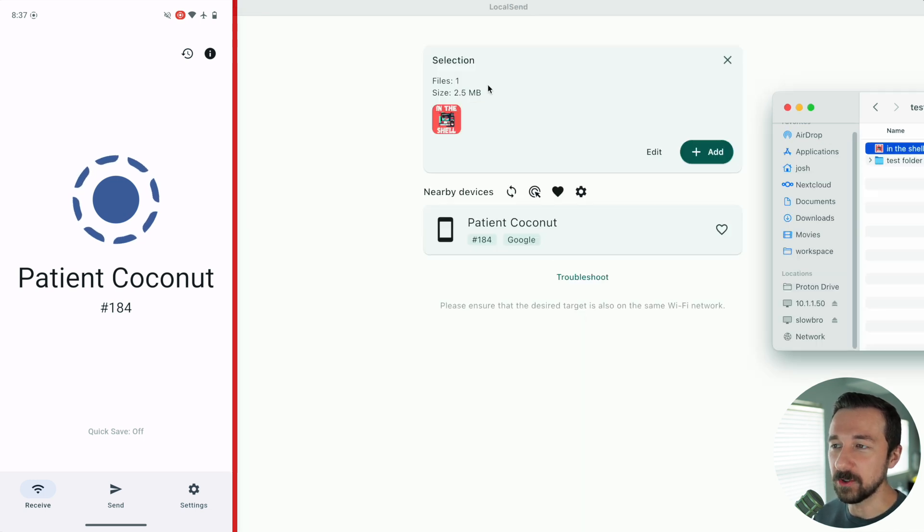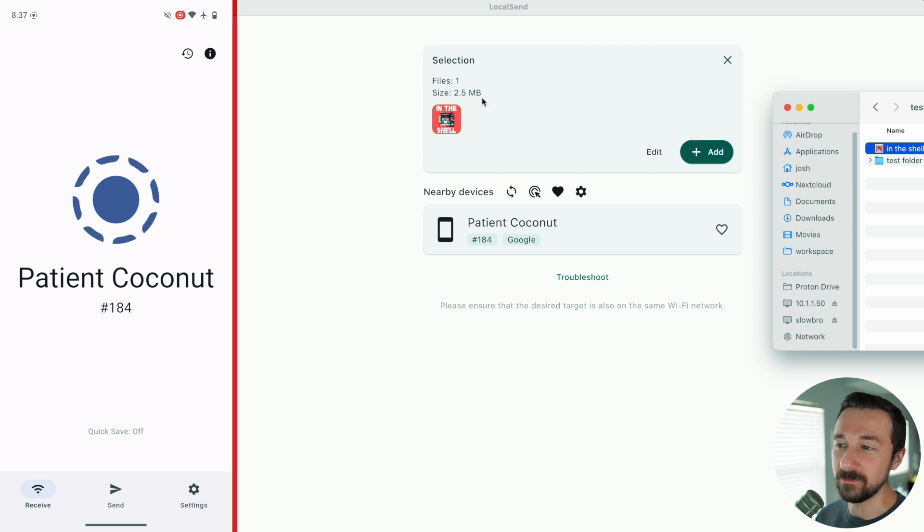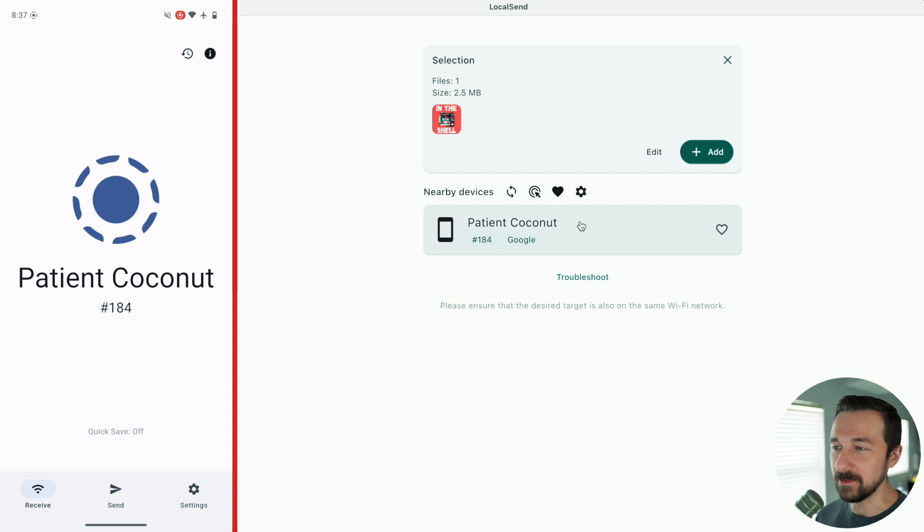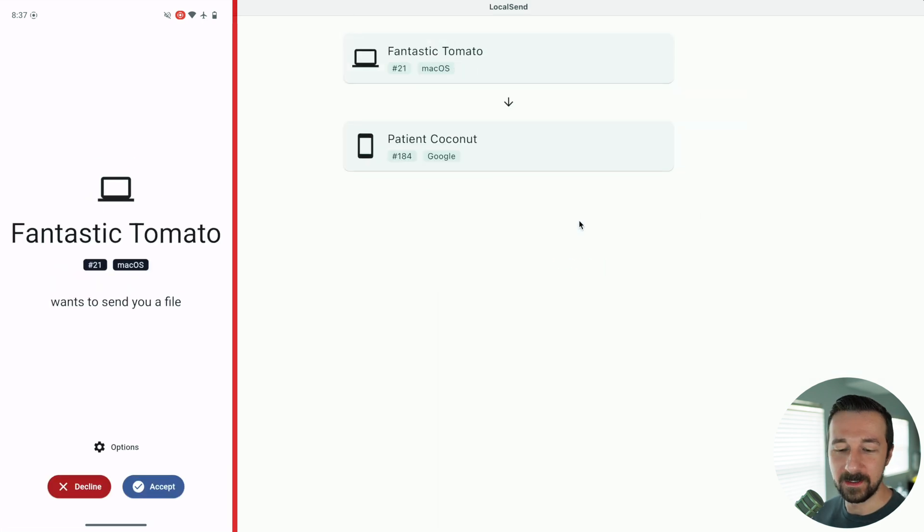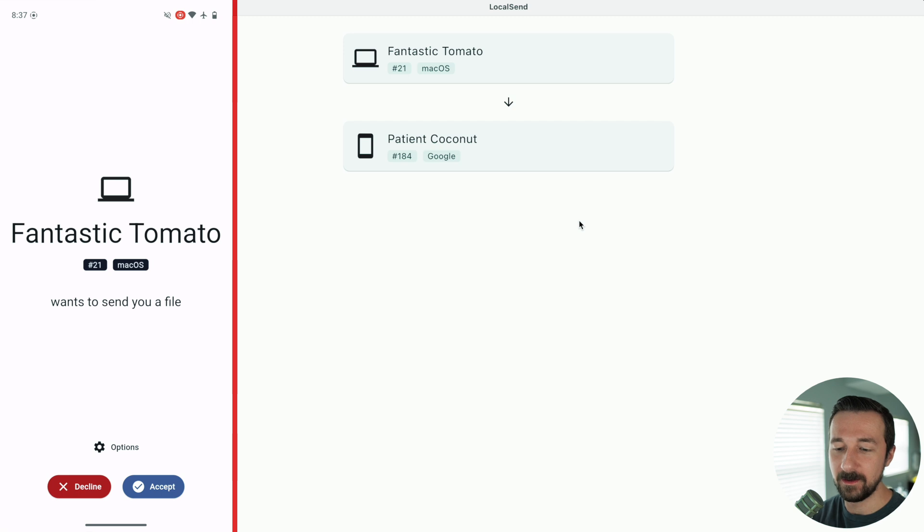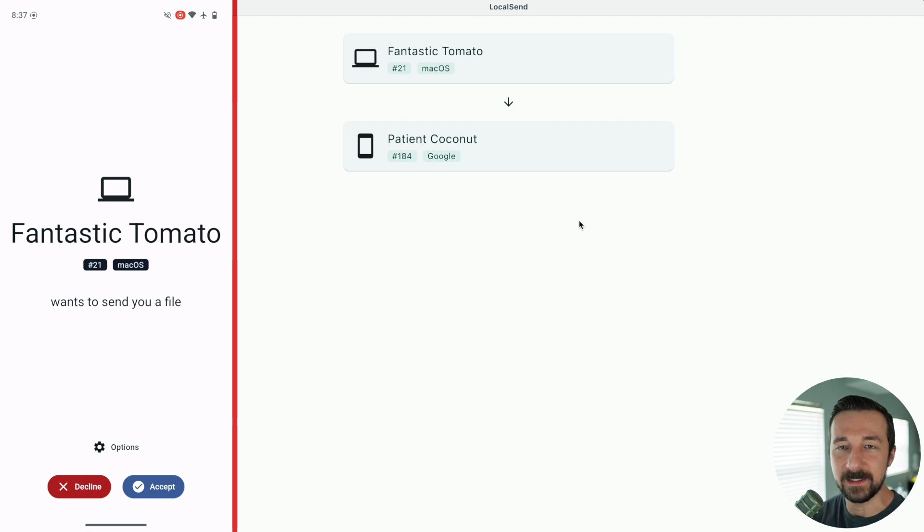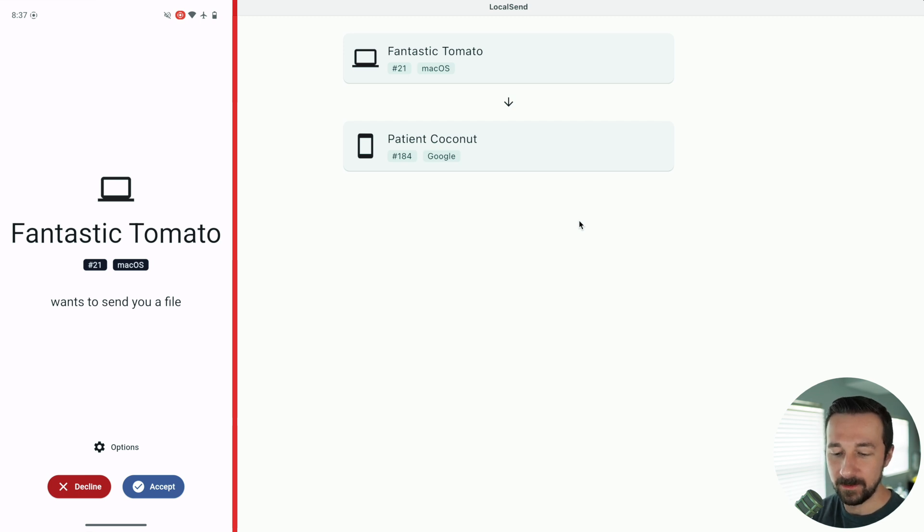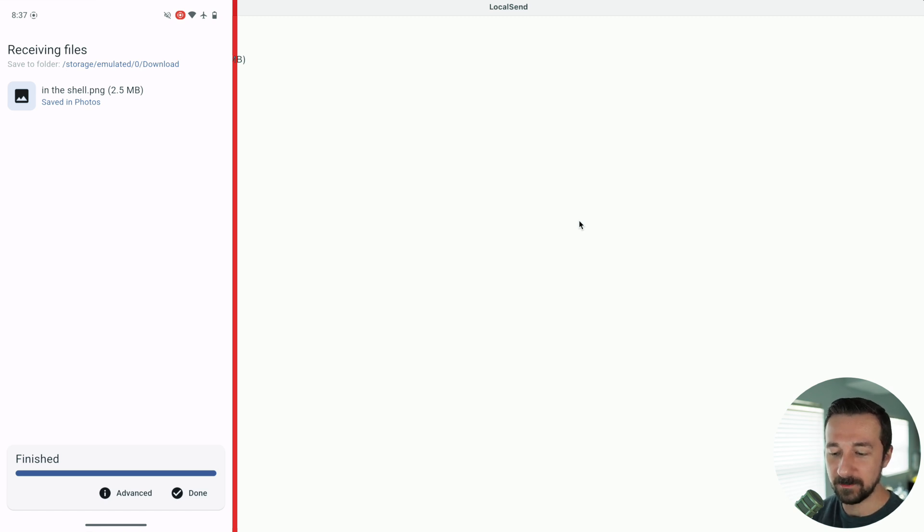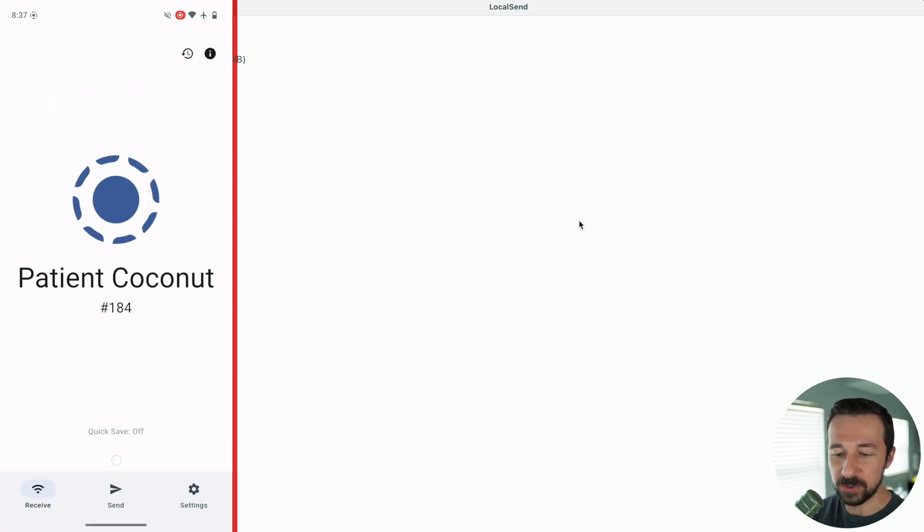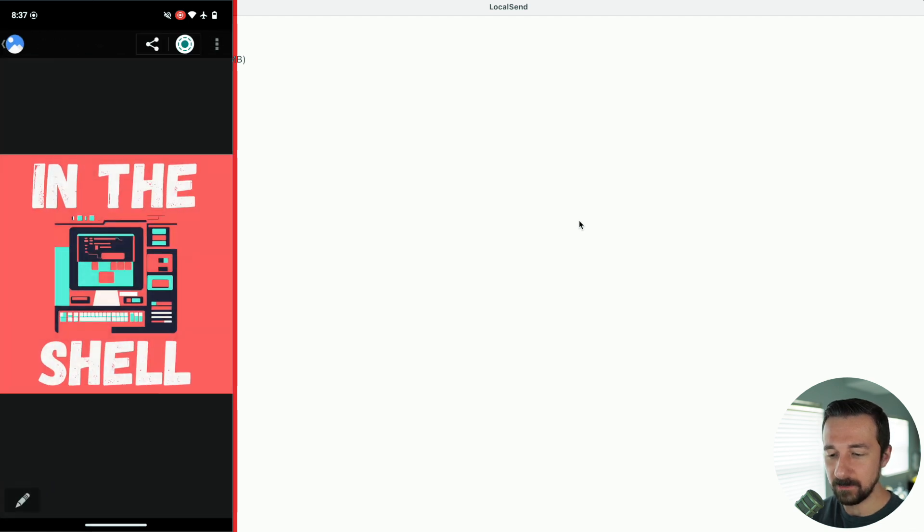We can see the current selection. It shows a preview. We have the one image, one file, size 2.5 megabytes. Select the device you want to transfer it to. The device that's receiving the file, we can see here it's coming from Fantastic Tomato, wants to send me a file. macOS has the OS that's running. You can either decline or accept it. I'm going to accept it. And boom, the file is transferred. If we go and check now in gallery, we can see there it is.